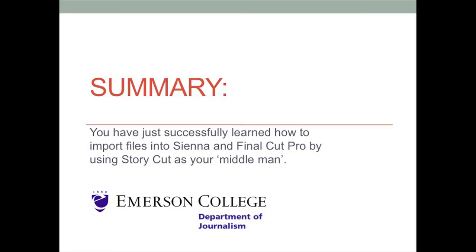Summary. You have just successfully learned how to import files into Sienna and Final Cut Pro by using StoryCut as your middleman.